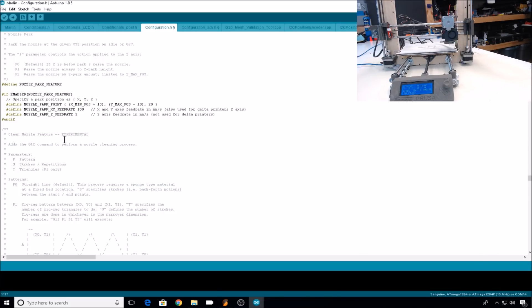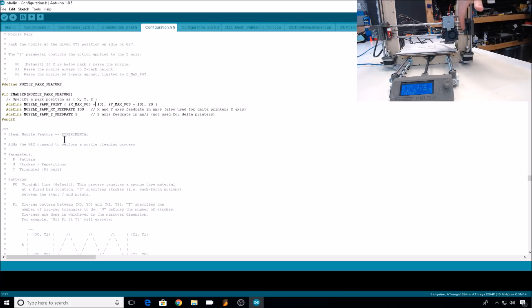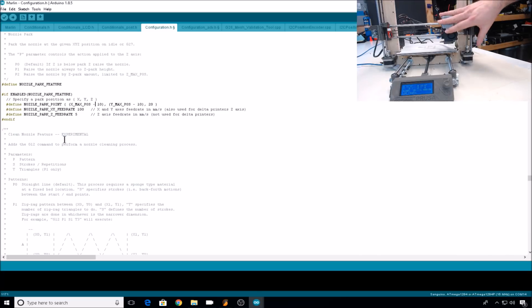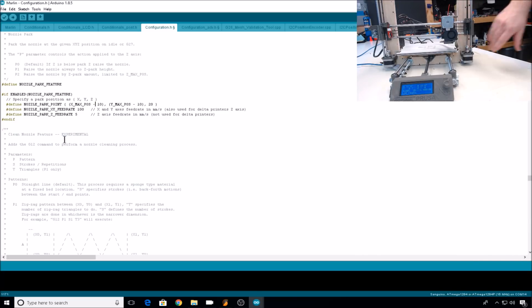I find that most times this position will keep your nozzle from passing over your print while it's parking. So to get it in the park position that I prefer, I'm going to change X min to X max, and negative 10. This will stop the carriage 10 millimeters from its maximum X position, just to keep it from crashing into the side of the carriage.